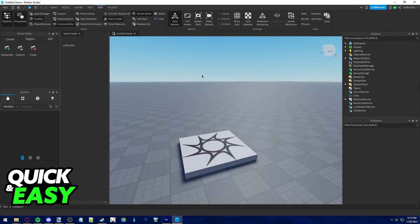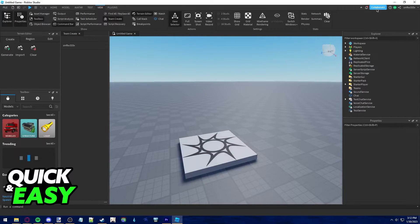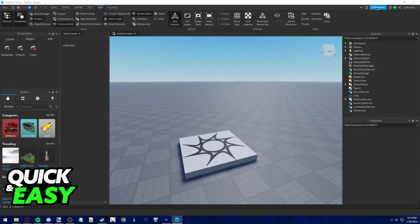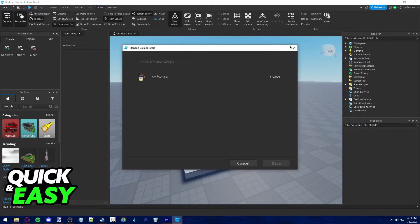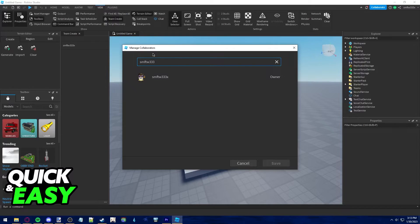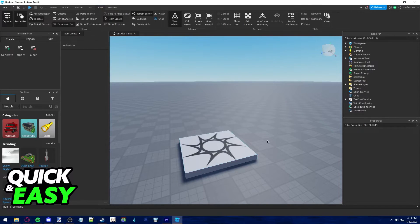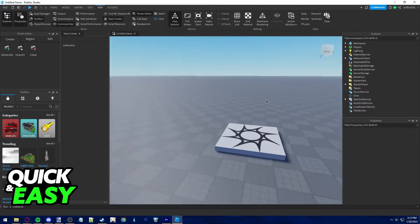What you have to do now in order to invite your friends to work on this place is click the collaborate tab at the top right corner of the screen. From here you can type the name of the user you want to add and invite them to work on this Roblox Studio creation.